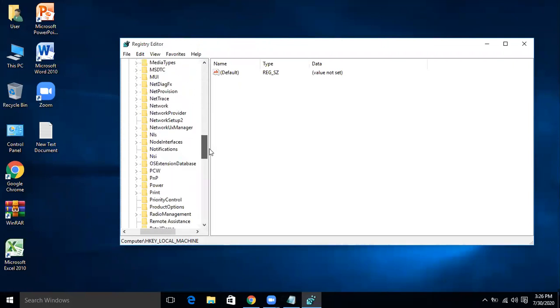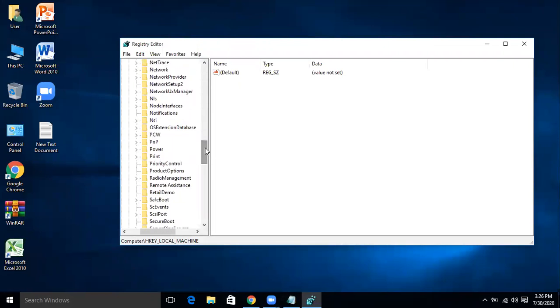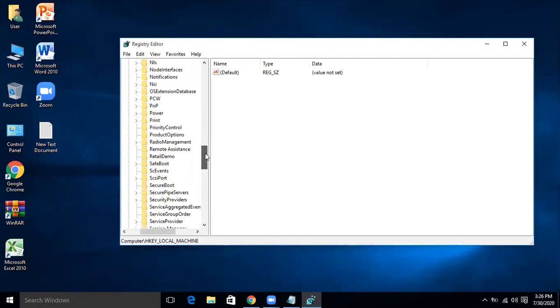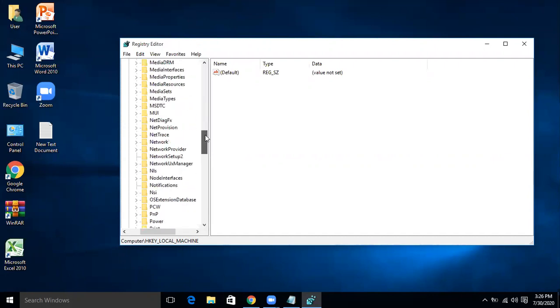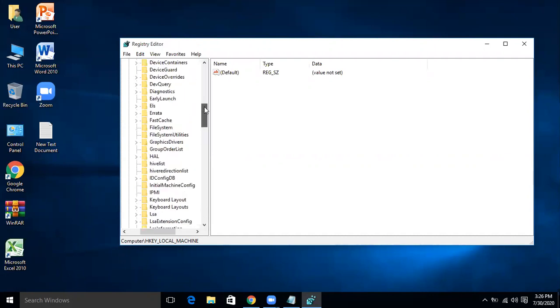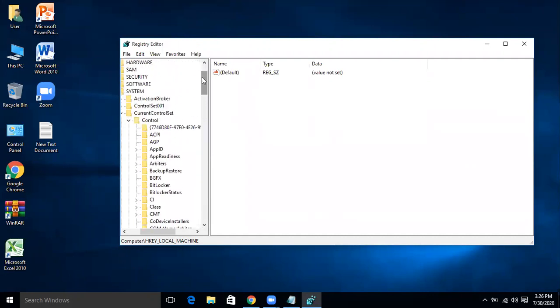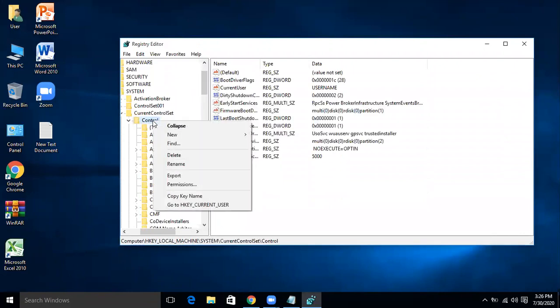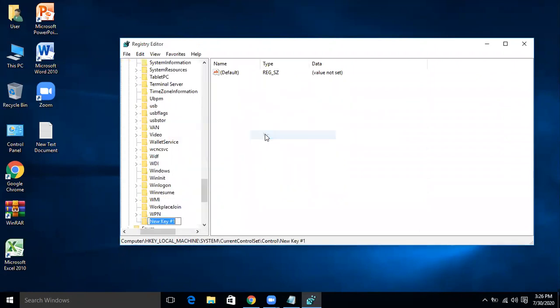If it exists then it's okay. StorageDevicePolicies are not present over here, so we will make this folder. Under Control, for this right click on Control and then New and Key, and rename it StorageDevicePolicies and enter.